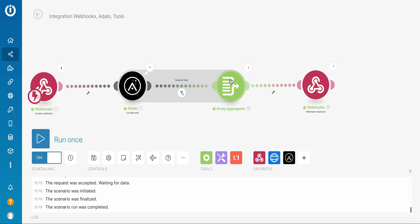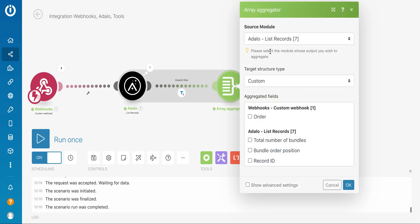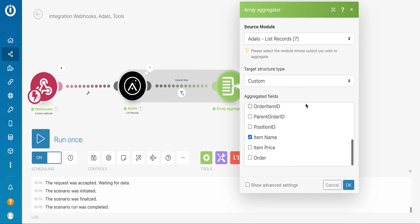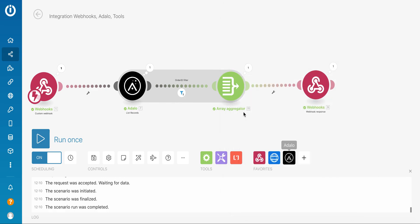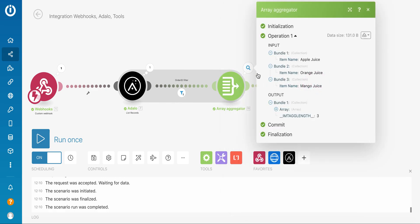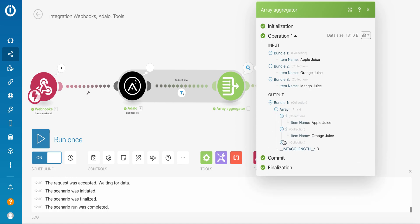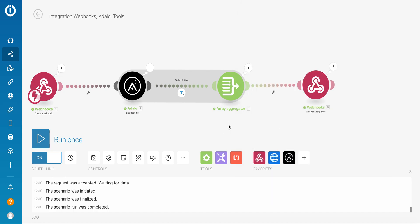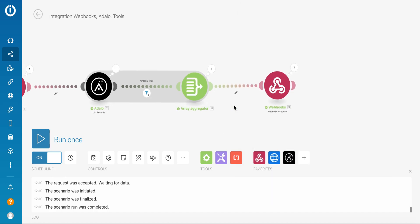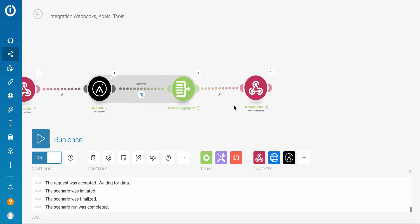Then I put the array aggregator module here. What I'm aggregating, I'm aggregating item name. This is the only thing which I need for this proof of concept. As a result, instead of three bundles I get an array with three entries. But this is not a simple array, this is a complex array. I need to do some more preparation before I return the string.